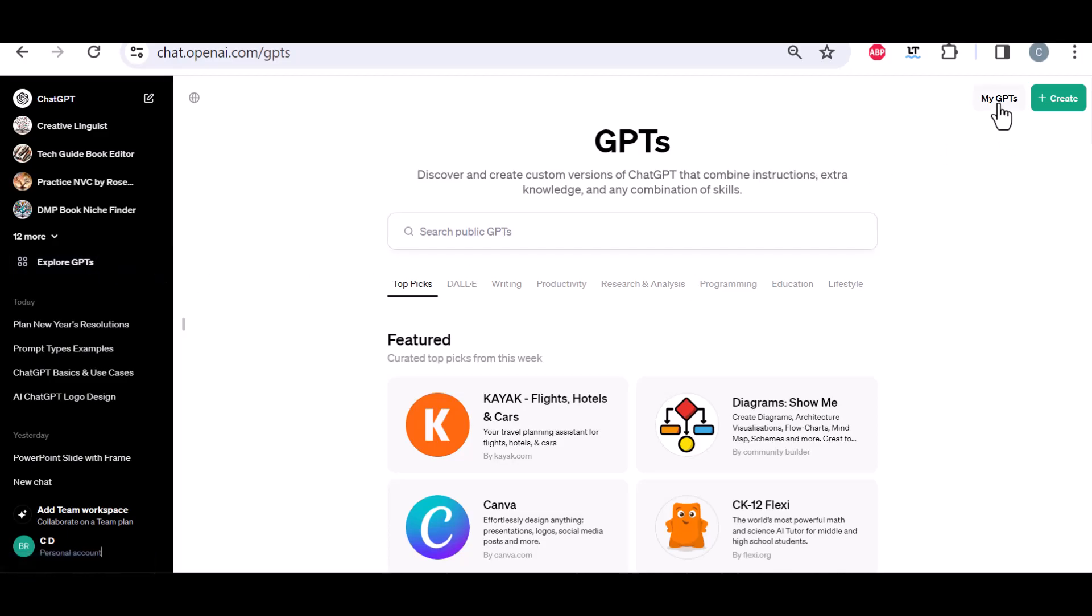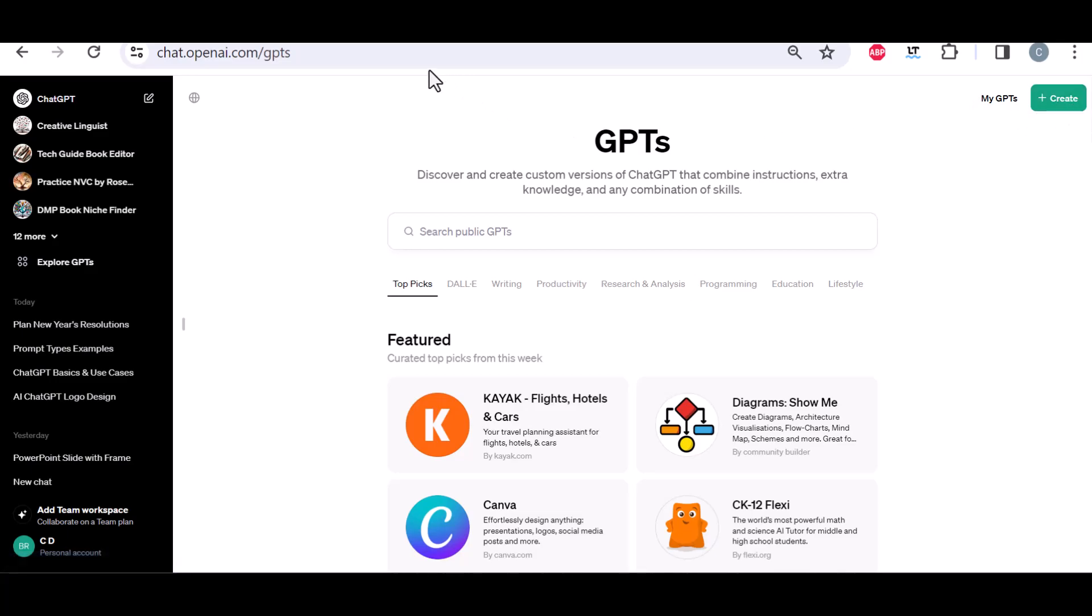also here you can go to your GPTs, and here you can click and create your own custom GPTs, but we will talk about this in another video.